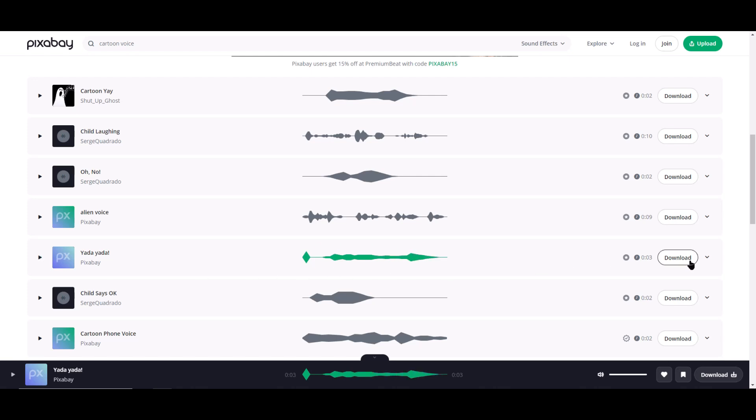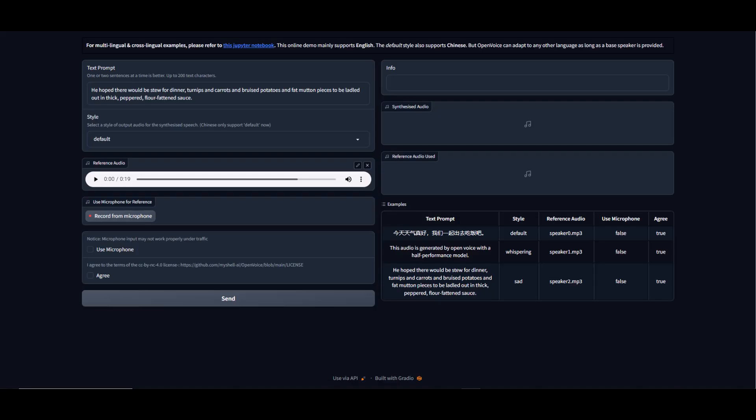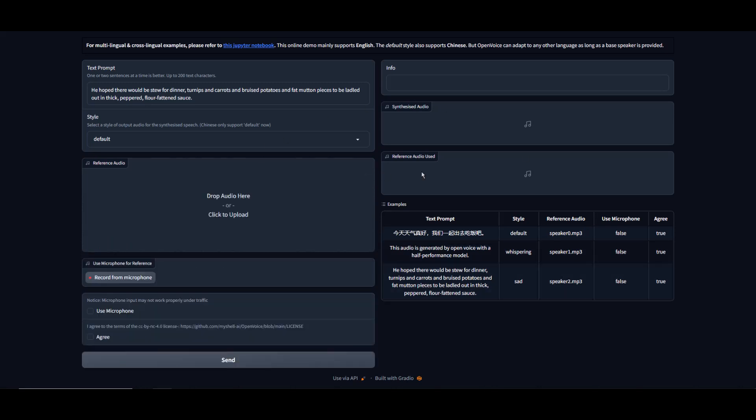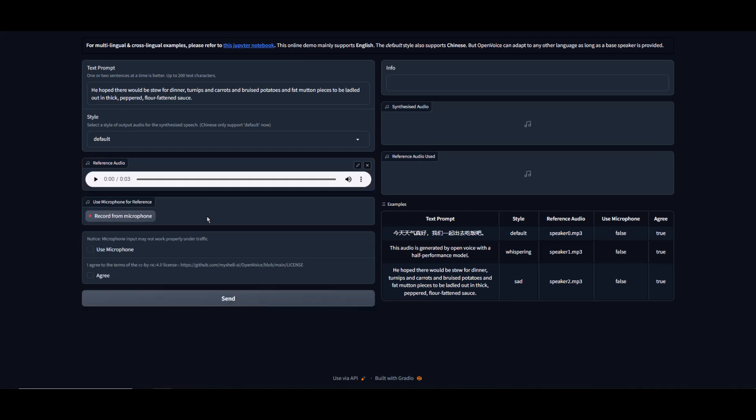This will do so let's download it. Now that we downloaded our reference audio track, we need to go back to OpenVoice. Let's replace the reference audio with our newly downloaded track from Pixabay. Simply X out the default reference audio track and drag and drop our yada yada yada clip.